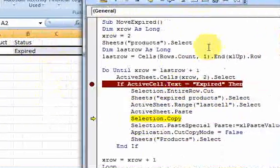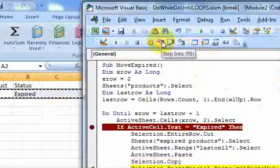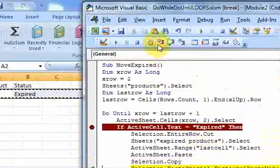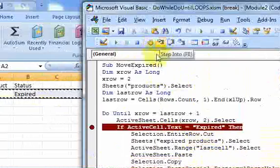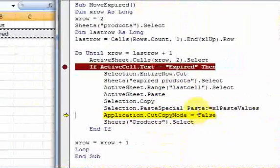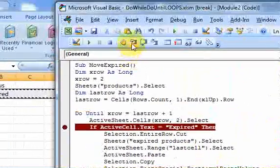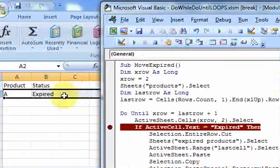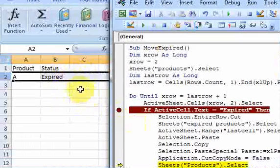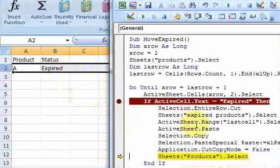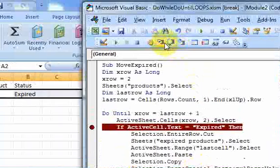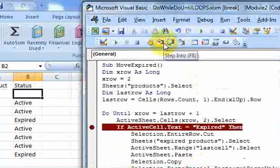And now I put active sheet.paste. And there it is. I just pasted in this row. And then I go selection.copy, paste special values. So I just paste special values. And then copy mode is false. So that will stop this from doing that. So the copy mode is false. And now I go back to my product sheet.